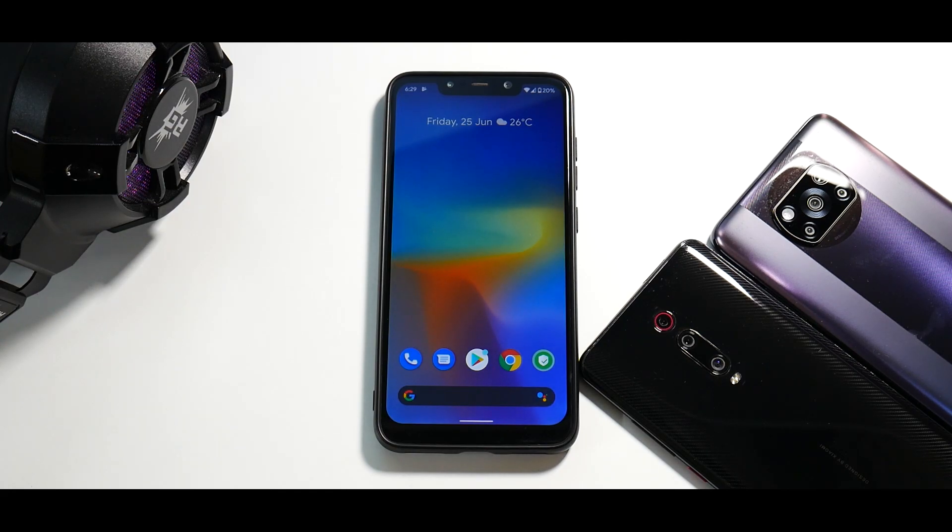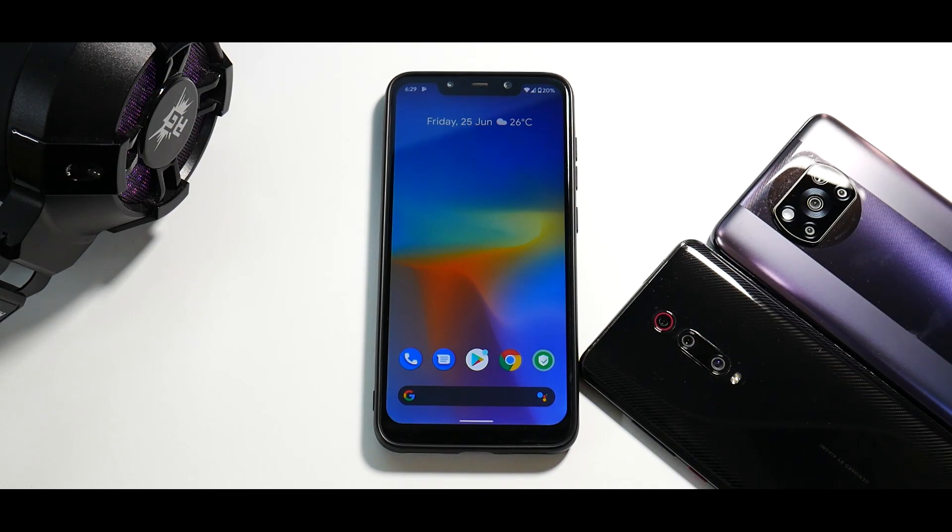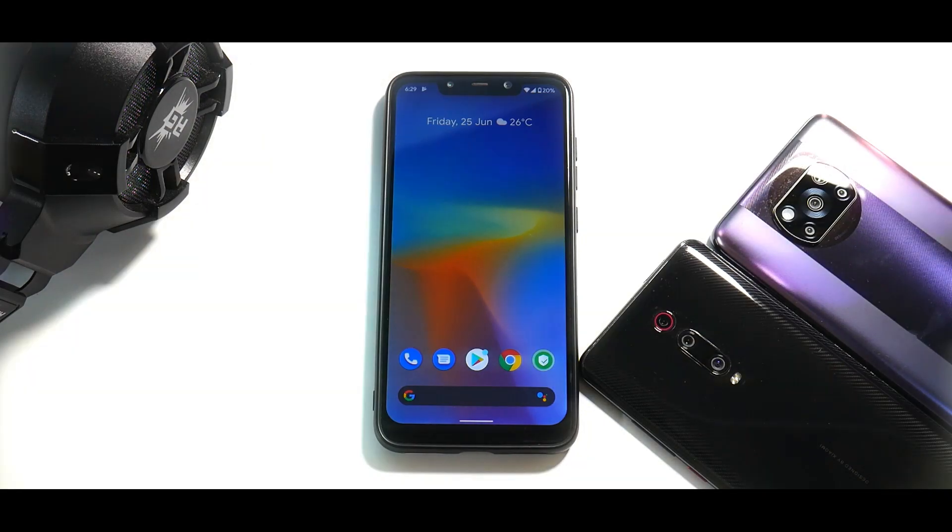Now, without further ado, hello awesome people. Welcome to PhoneOps. My name is Kailash. Let's get going.